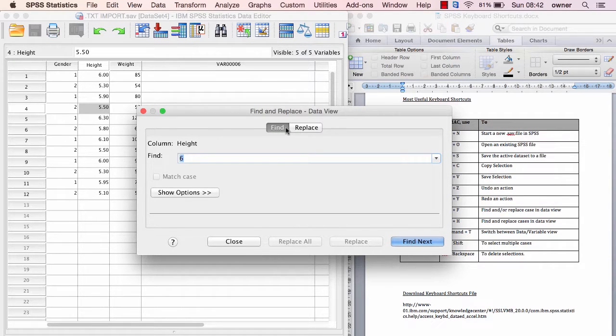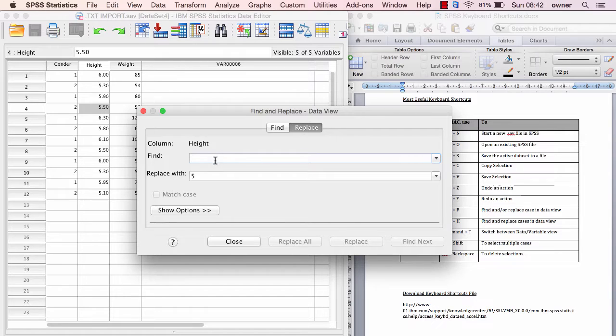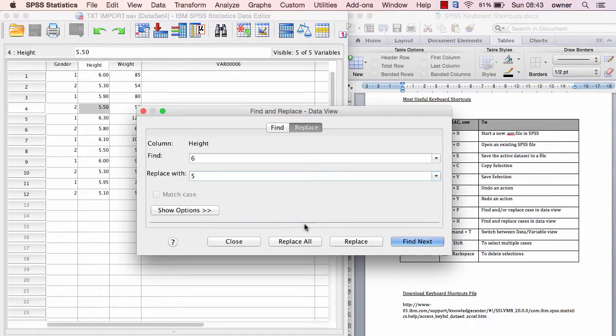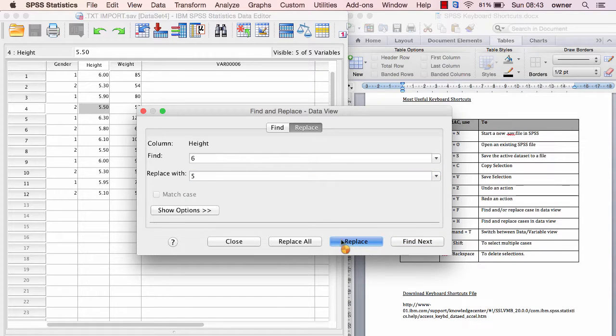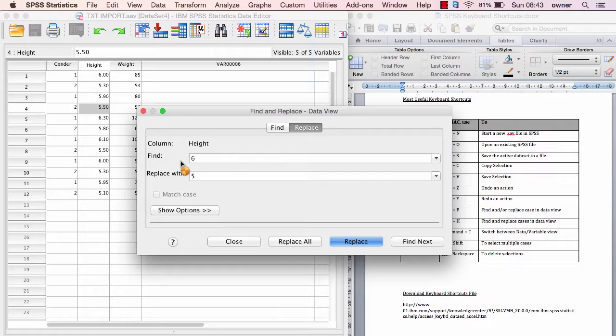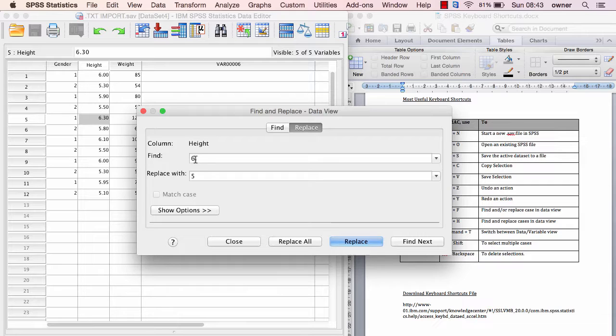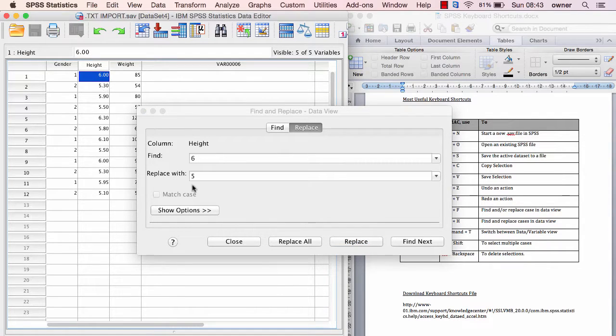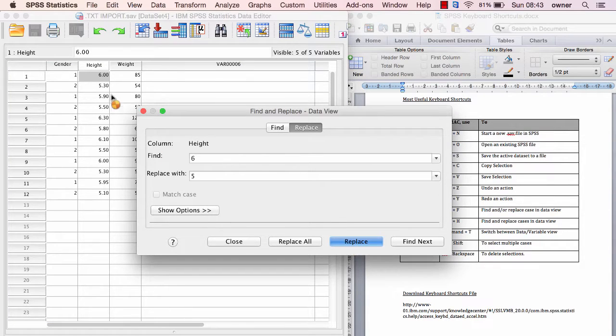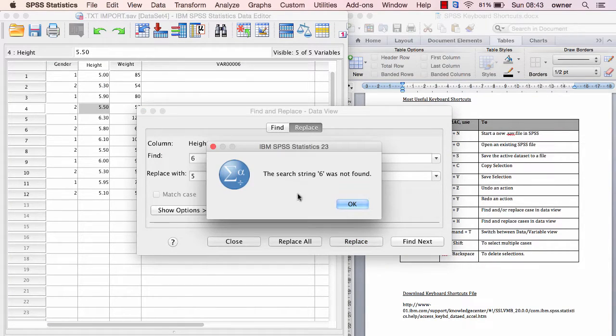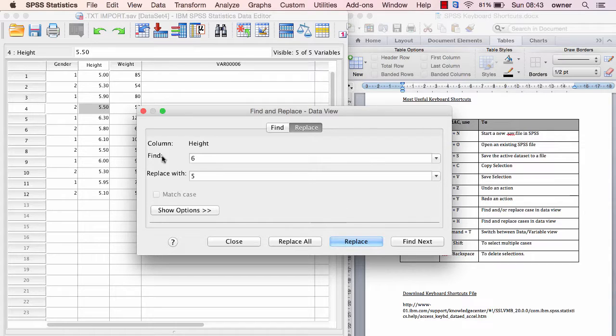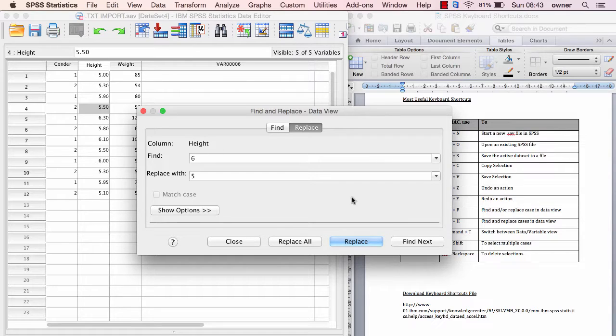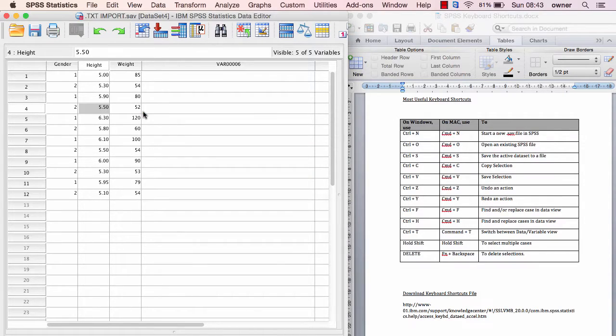Let me show you find and replace, which is the Ctrl+H function. I'm looking for 6 and I want to replace it with 5. If I click on replace, it's going to replace that case. It just did one, so if I select again and click replace, it changes that 6 to 5. But if I wanted to replace all, I'm just going to click on replace all, so all the 6s in my listing are going to be changed to 5.